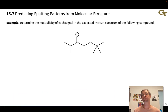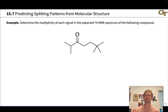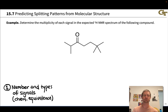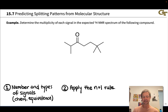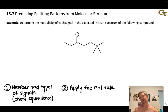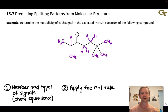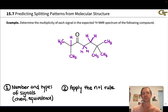In this problem, we're asked to determine the multiplicity of each signal in the expected proton NMR spectrum of this compound. This is a two-step process: first, determine the numbers and types of signals by identifying chemically equivalent sets of protons; then apply the N+1 rule to each set, looking specifically at vicinal neighbors one carbon over. We start by laying down all of the implied hydrogens.